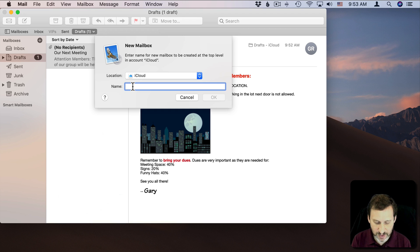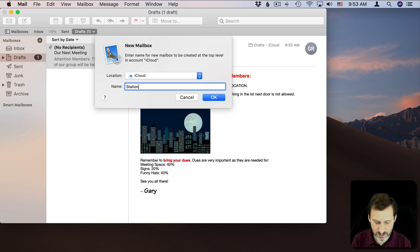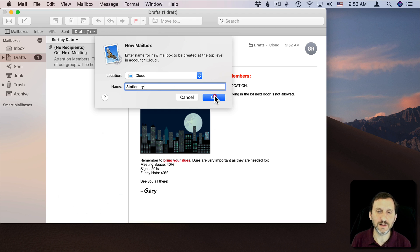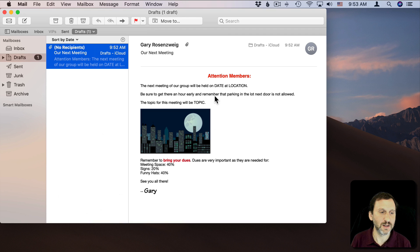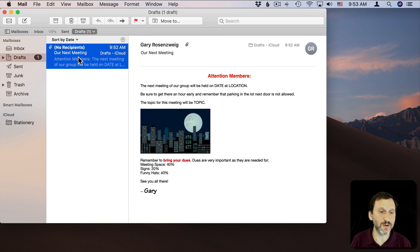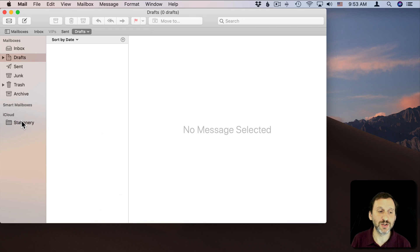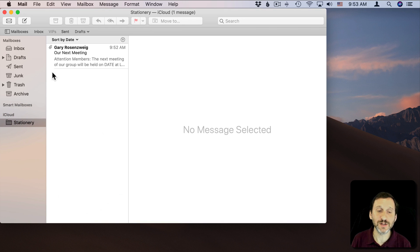I'm going to call it Stationery, and now that I've created this new folder here, I am going to drag this message to Stationery. So it's going to go out of drafts into Stationery.